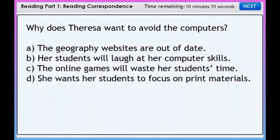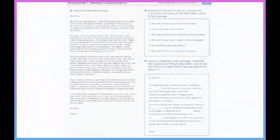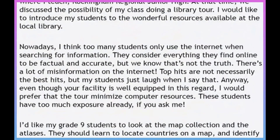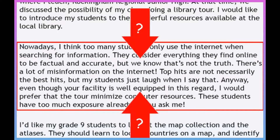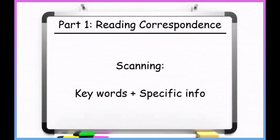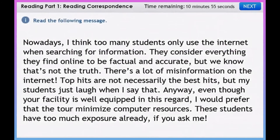Now let's try a question from the first section: Why does Teresa want to avoid the computers? Back to the passage — where should I look for the answer? I know that in the second paragraph, Teresa talks about how students use the internet too much, and since they'd need computers to do so, the answer could be in this paragraph. Now that I know where to look, I'll scan for the answer. Scanning is when you look for keywords and specific pieces of information in the text. This whole paragraph talks about how students use the internet too much during their research.